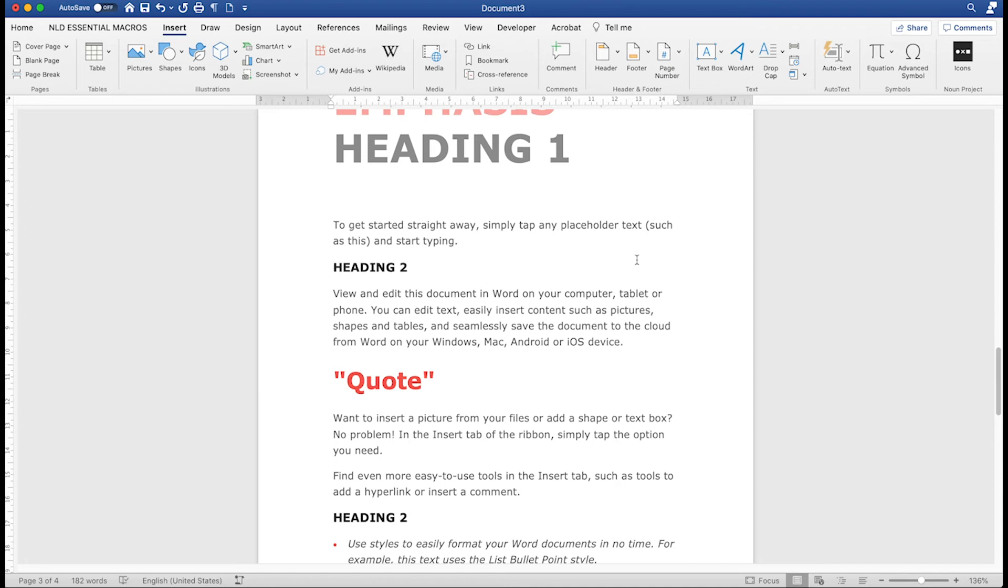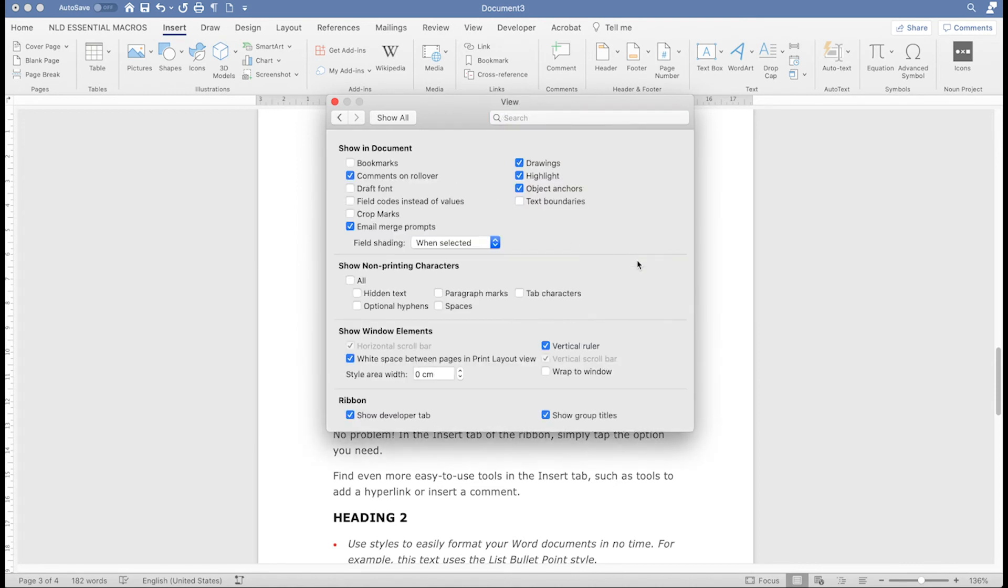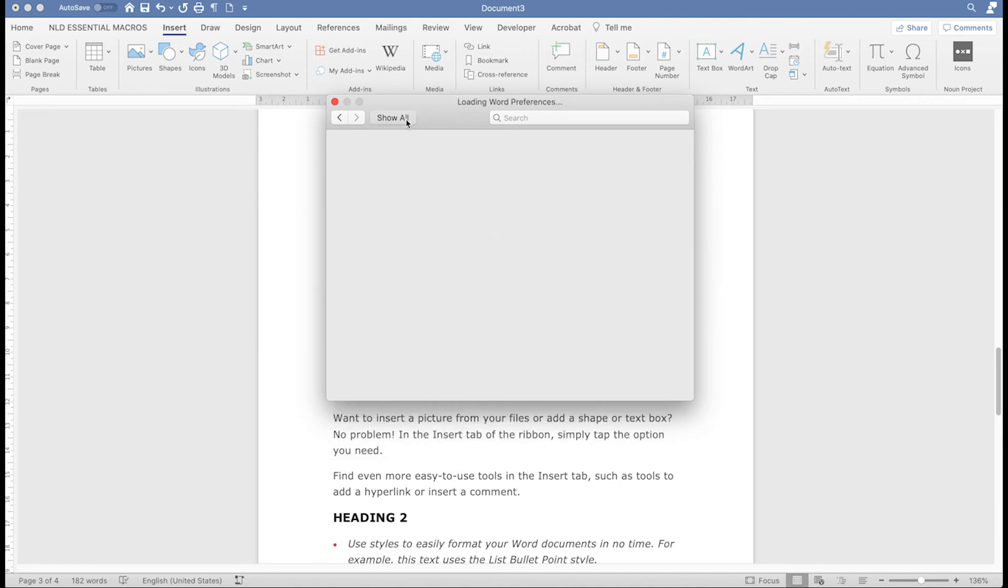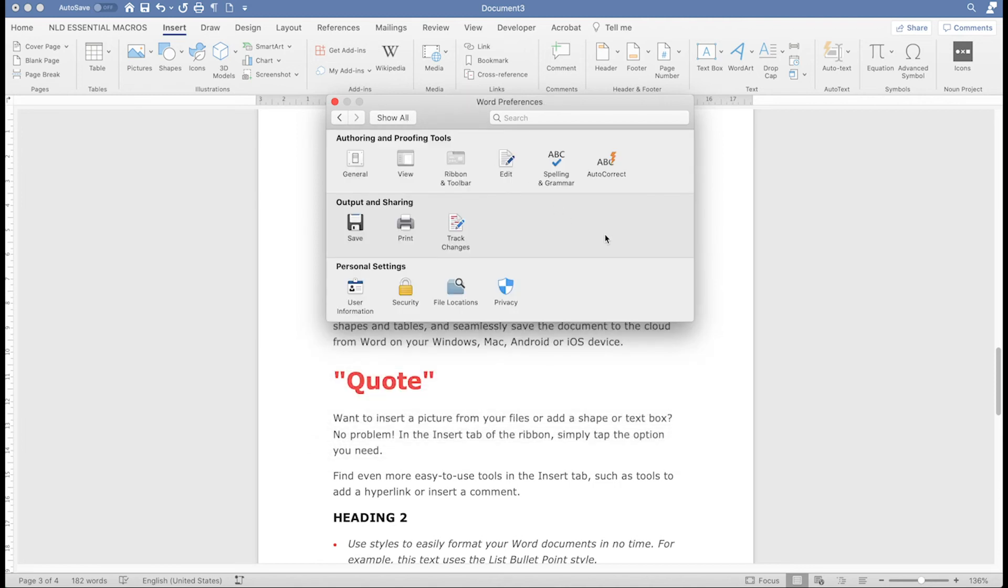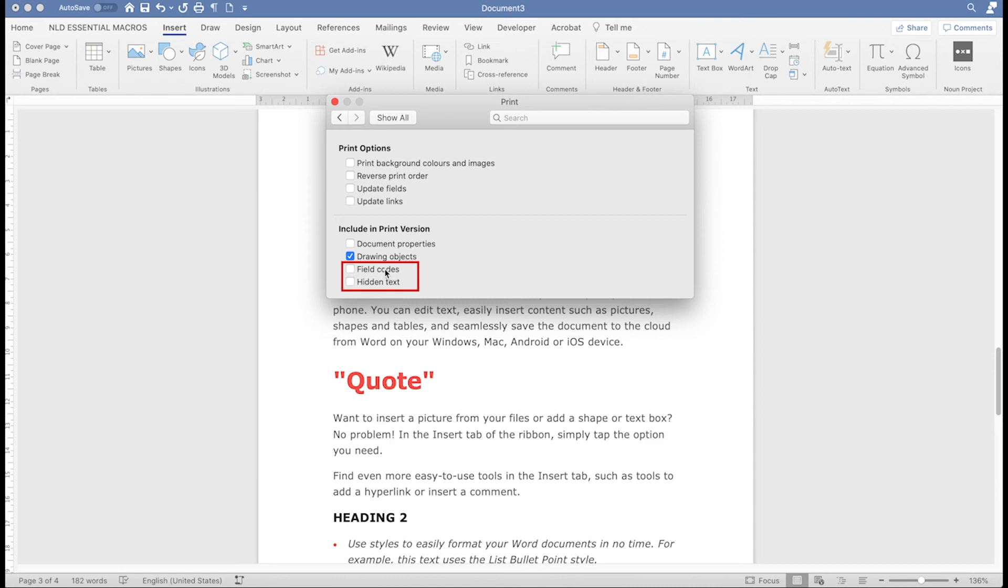If you still see the code after switching the show-hide command off, or you want to make sure it doesn't print, go to Word, then Preferences, go to View, and then make sure Hidden Text is unchecked in the second section. Click on Show All, and go to Print, and make sure Hidden Text and Field Codes are unchecked in the last section.